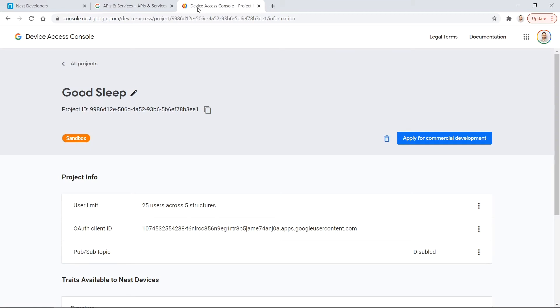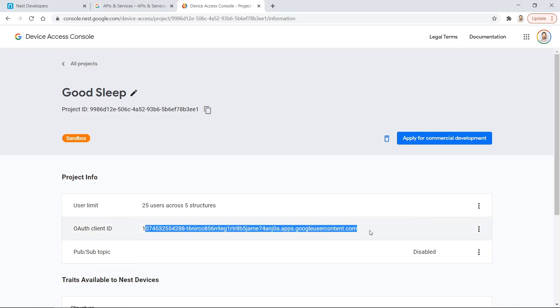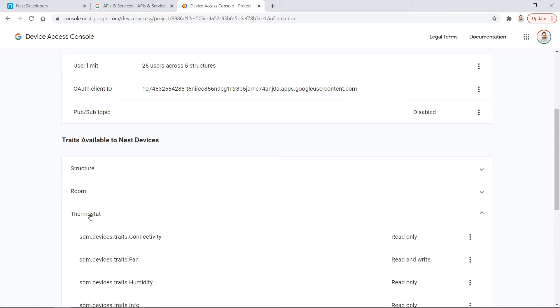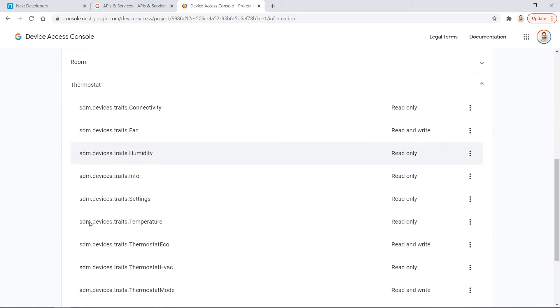The third thing I had to do was create a project inside Nest's device access control. This step will allow my application which is connected through my OAuth client ID access control and manage all Google Nest devices. And after onboarding you see that now my application will have access to all of Nest devices which includes their camera, doorbell and the thermostat is what I'm interested to.